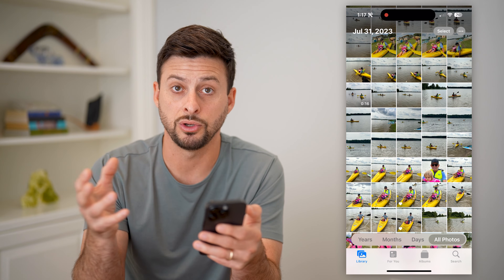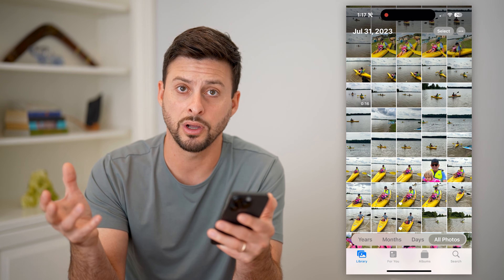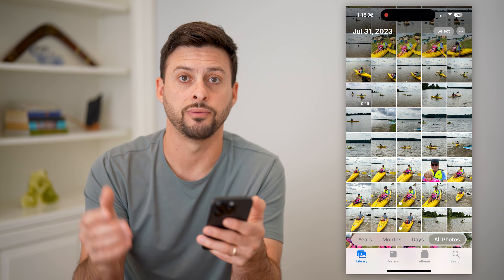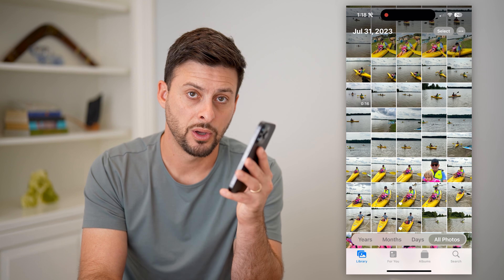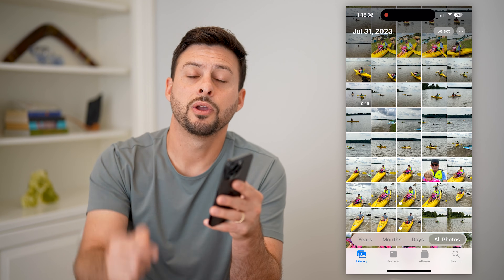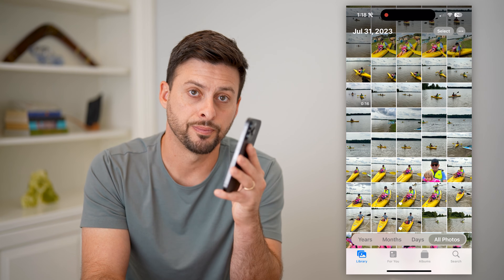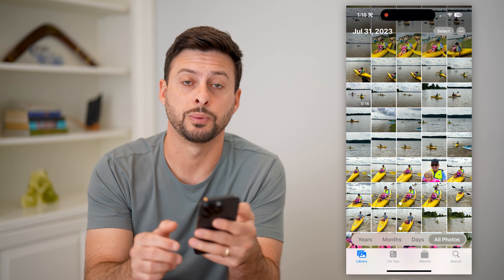So you can do that, or you can zoom out as well if you want to. Hope this helps. If you have any questions, leave them in the comments down below, and I'll catch you on the next one.